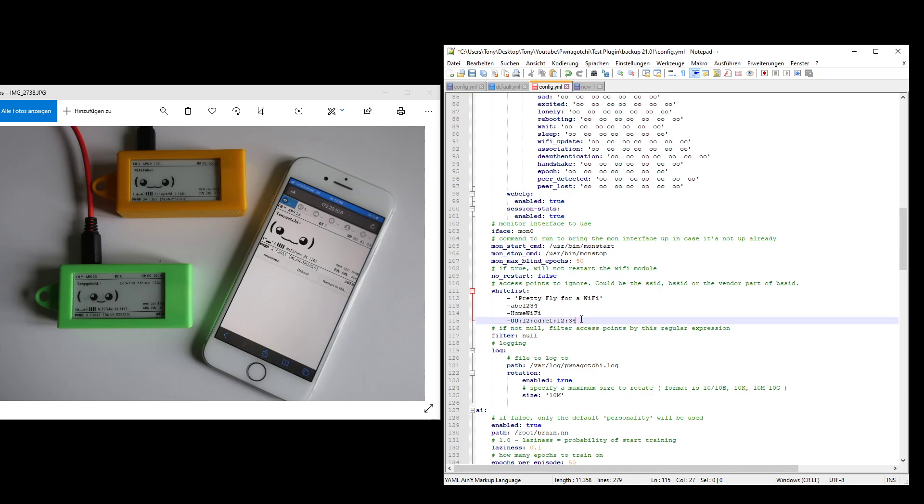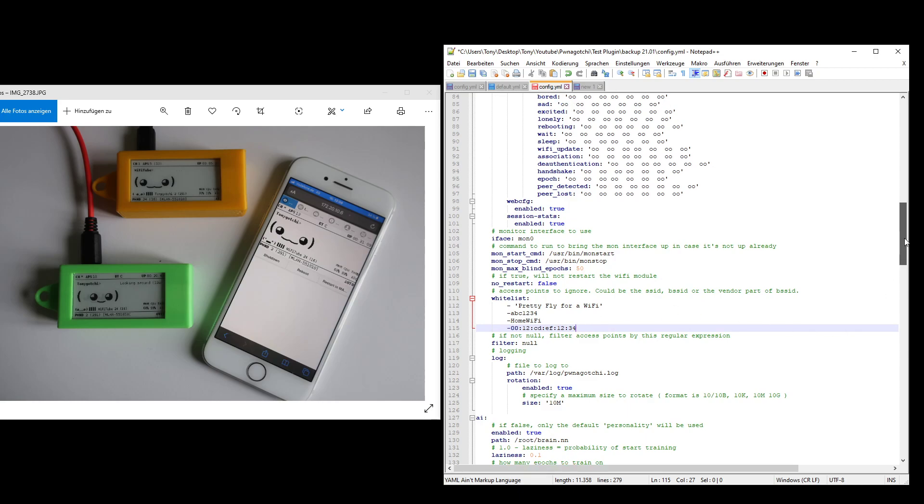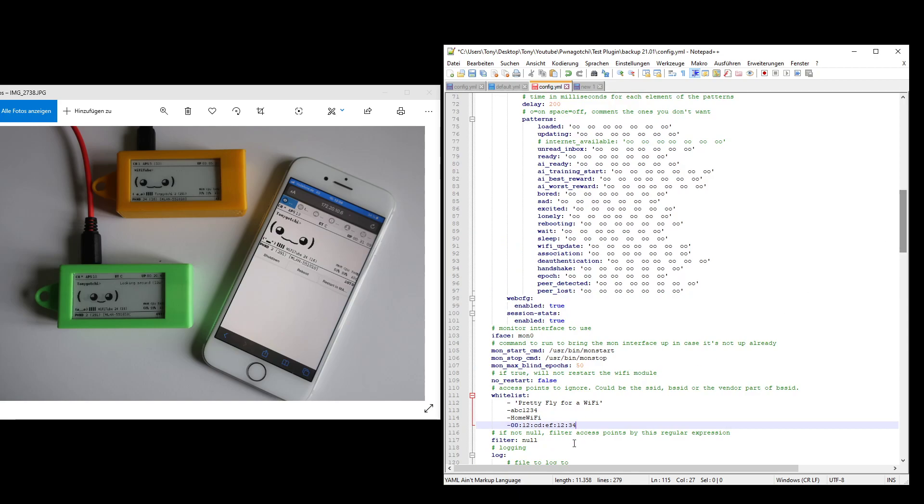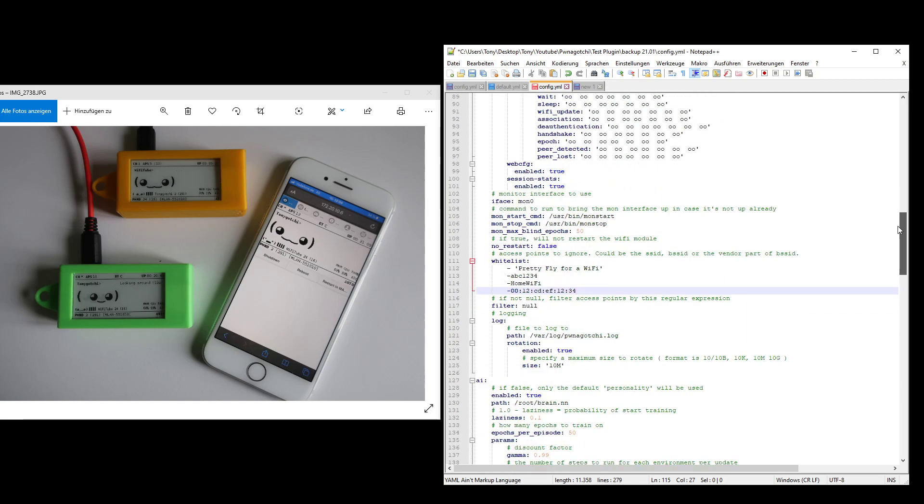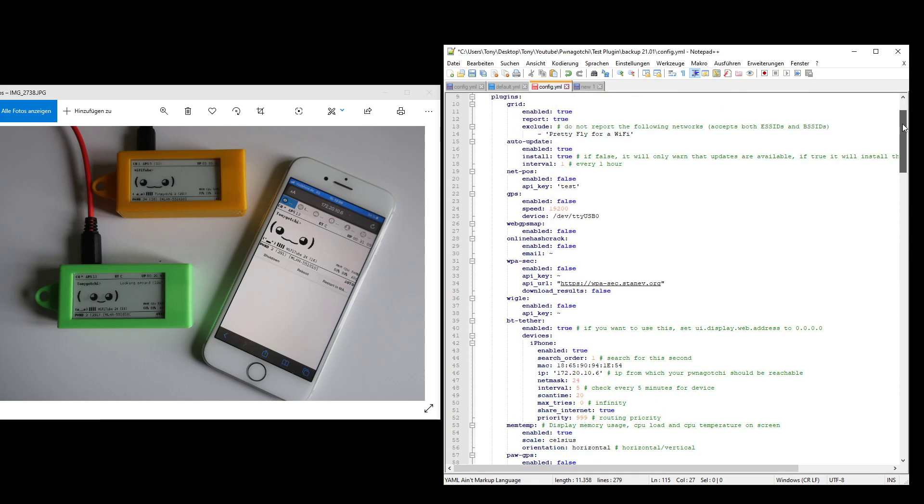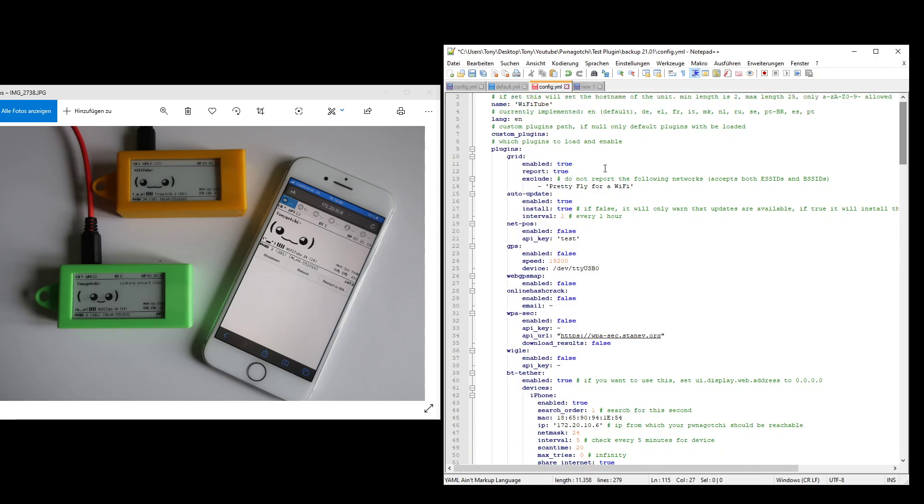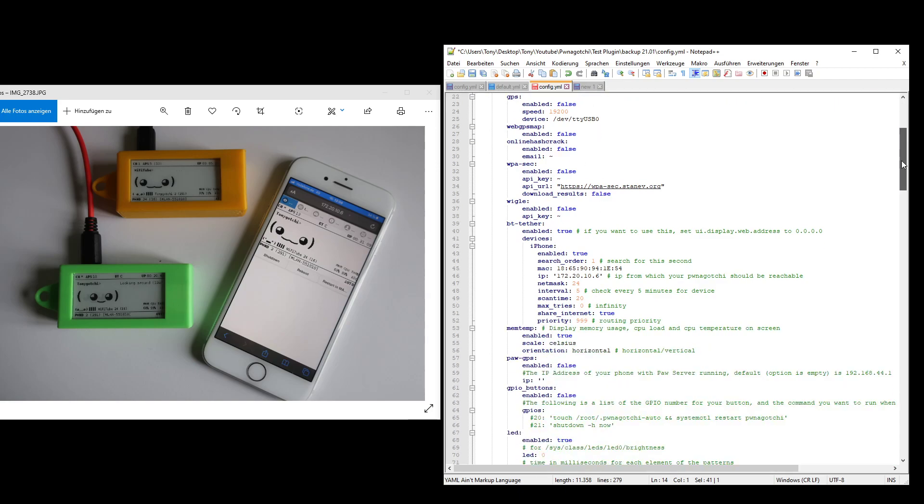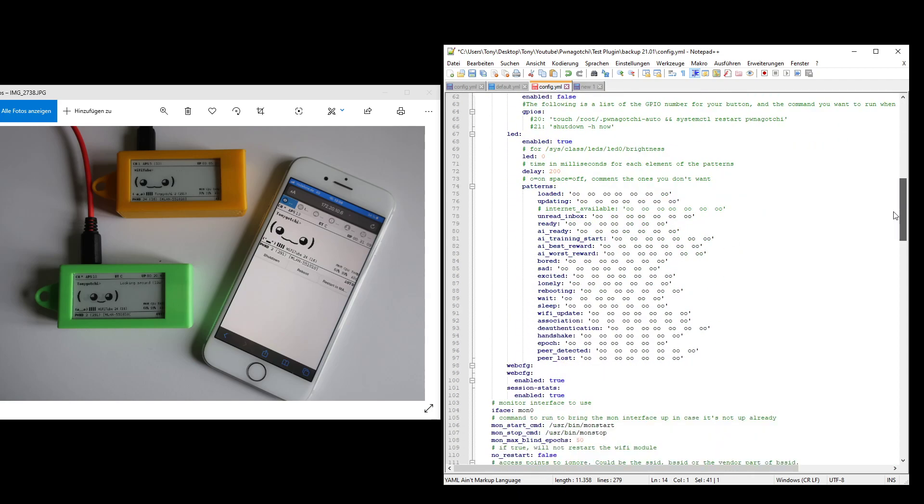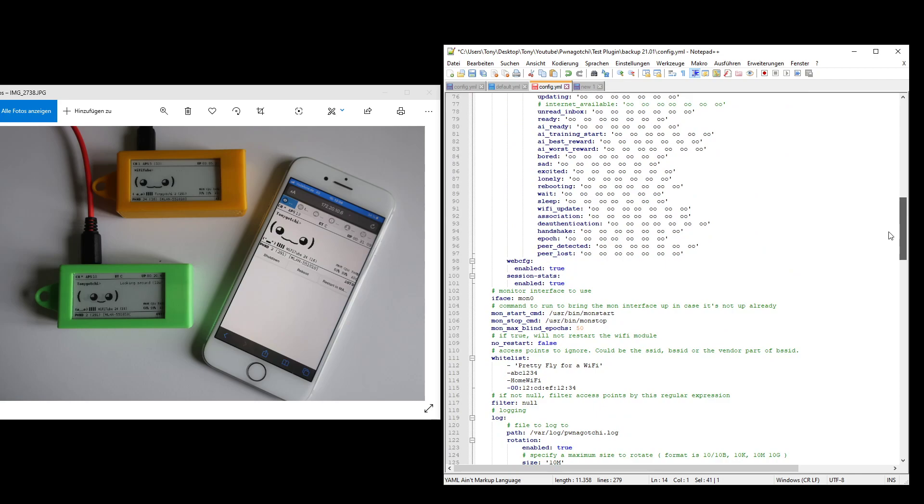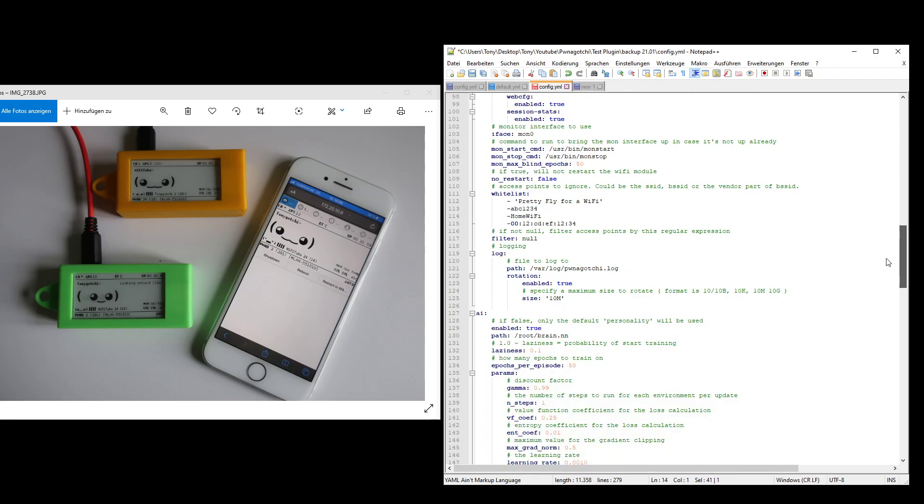You will still see in your handshake folder your home network and your whitelisted networks because the Pwngotchi can still passively collect the handshake. So if it's on the same channel when a client is connecting, you will have that handshake even for whitelisted networks. For your home networks, you could also add them to the grid. If you don't want to have them reported into the grid, you can copy and paste the list from below to here. That will be one way. I think that's the recommended way to whitelist neighboring networks.